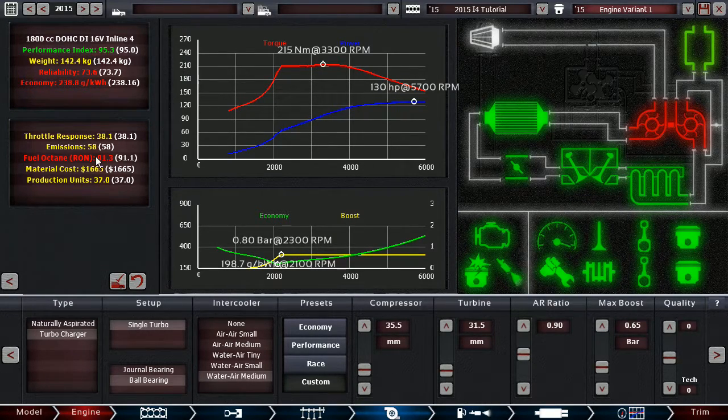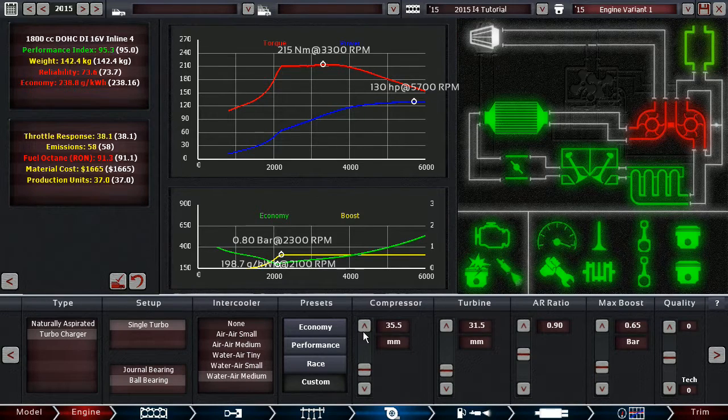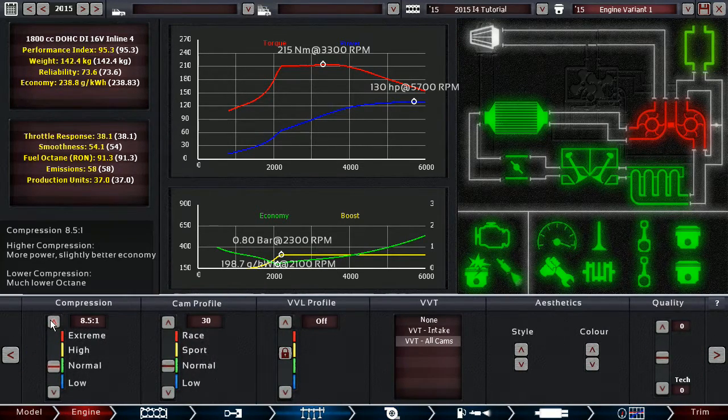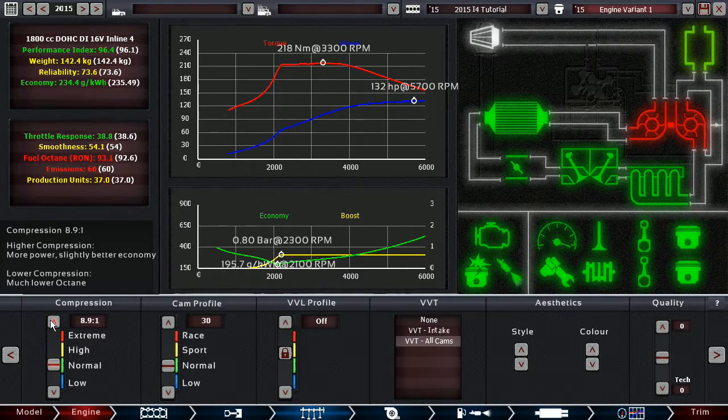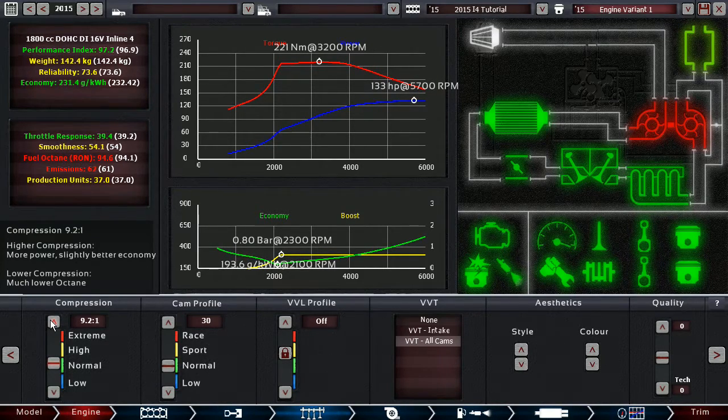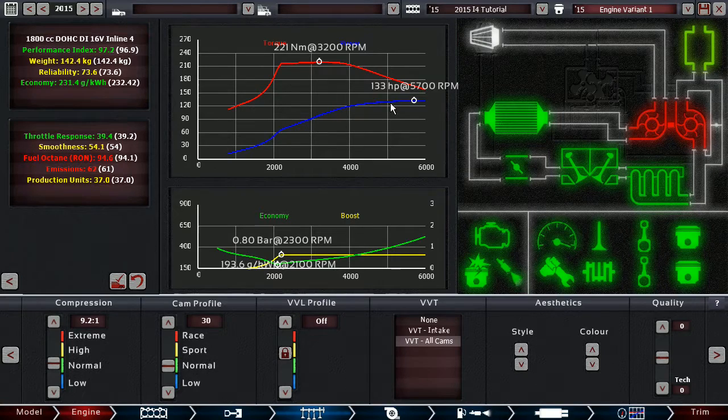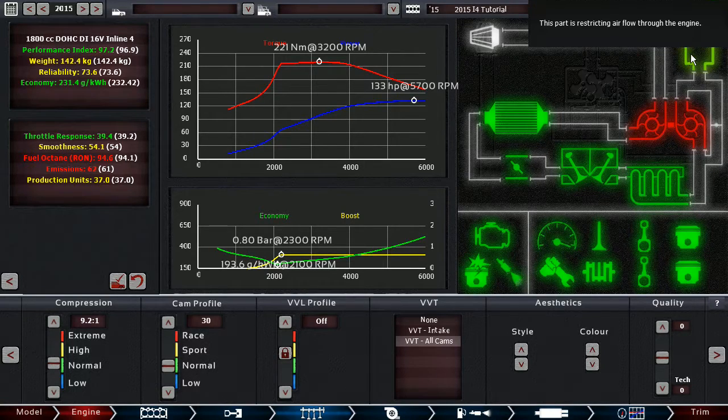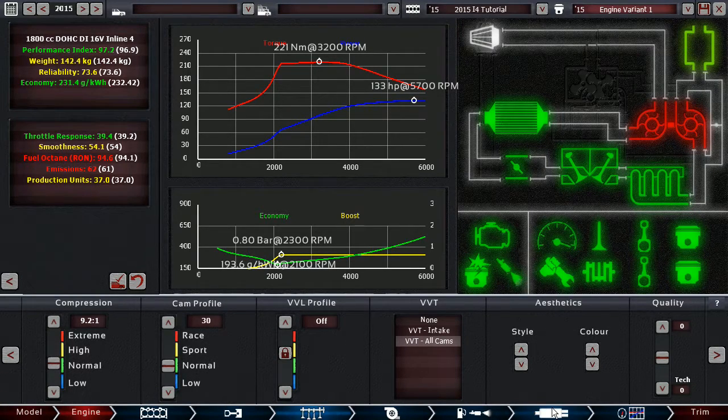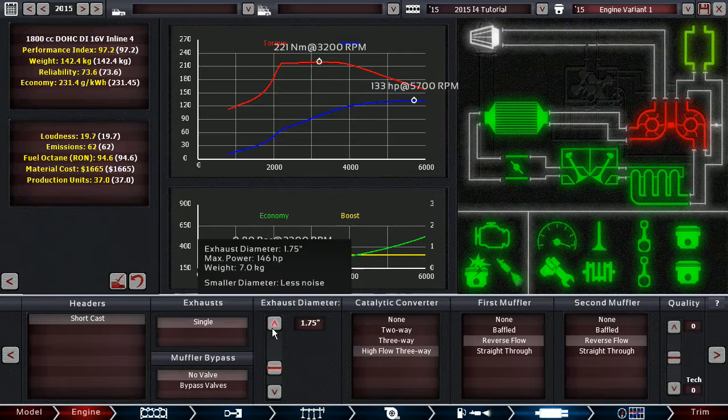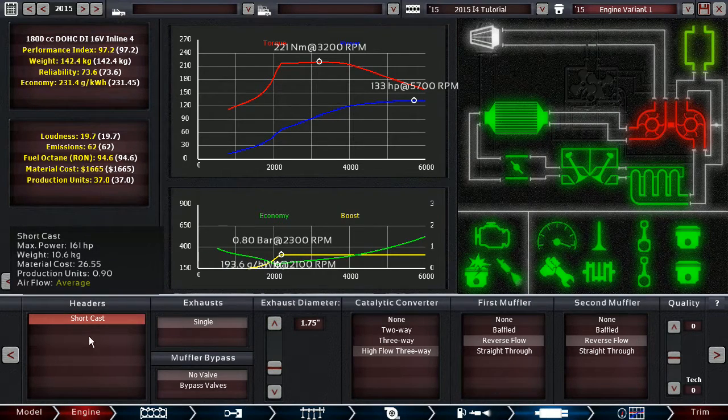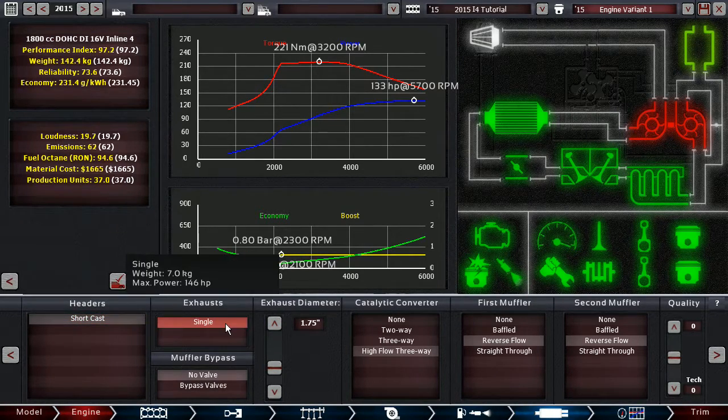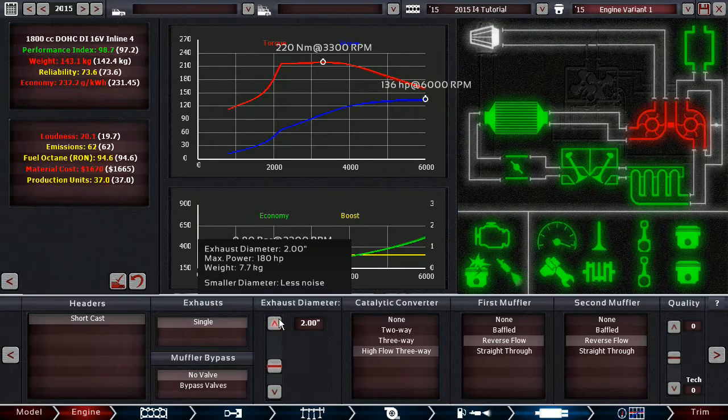However, we still have a little bit of fuel octane left here that we can use, which we are going to adjust now. 133 horsepower. The exhaust is now a little bit restrictive. With a turbo you can currently only select a short caster, that's also something worth mentioning.